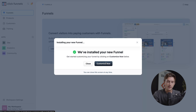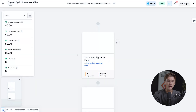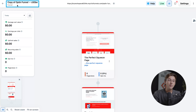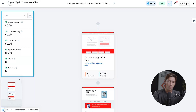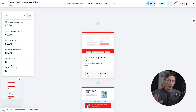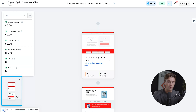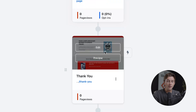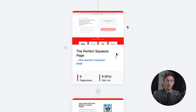We'll click the Customize Now button, which takes us into the funnel editor. On the top left, we have the name of the funnel that we can change at any time. In the left sidebar, we have metrics including average cart value, earnings per click, upfront sales, recurring sales, opt-ins, and page views — these are important metrics for gauging the overall success of our funnel. Down here we also have a zoomed-out view of our entire funnel.